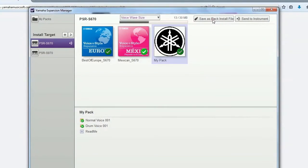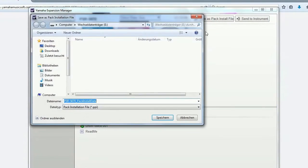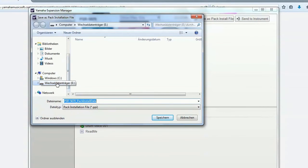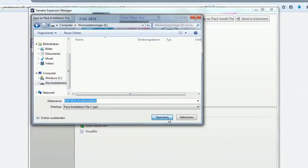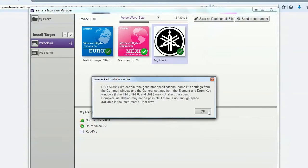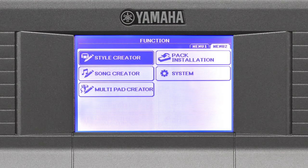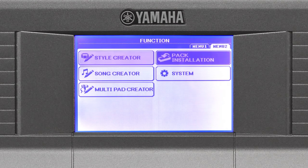Alternatively, you can create a pack installation file which you can save on a USB flash memory stick and then use the pack installation function on your keyboard.